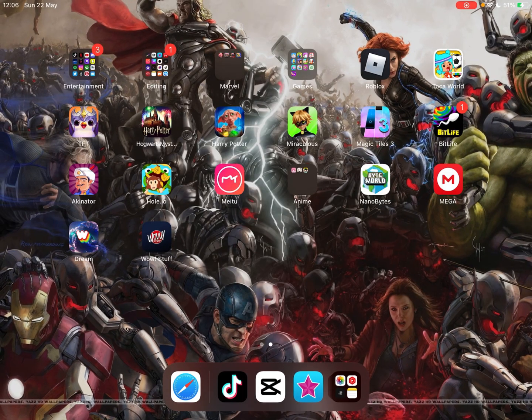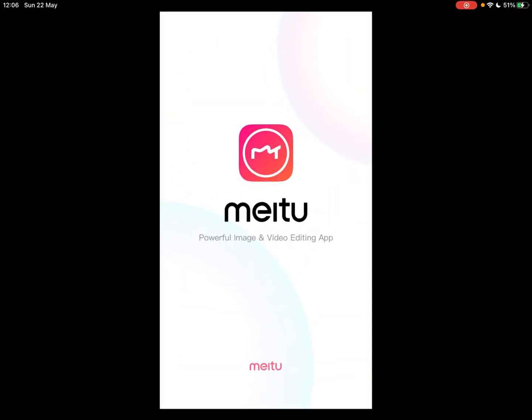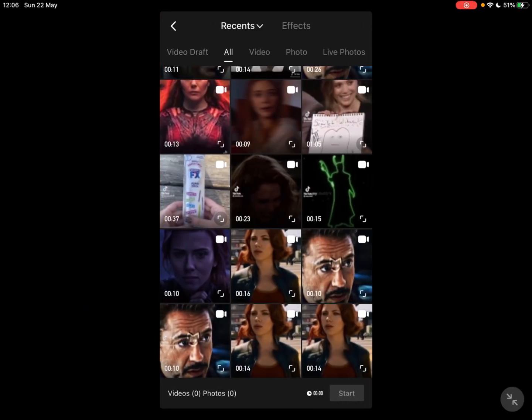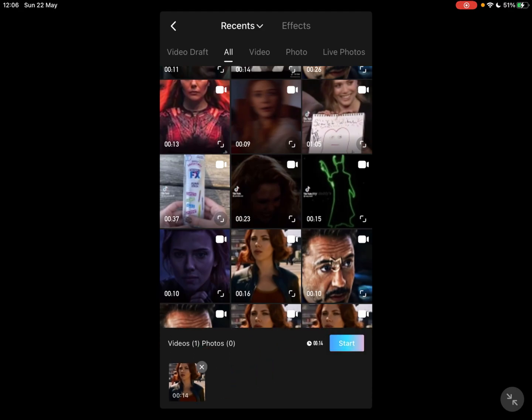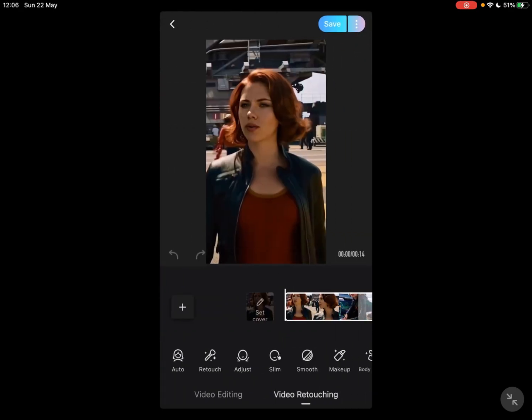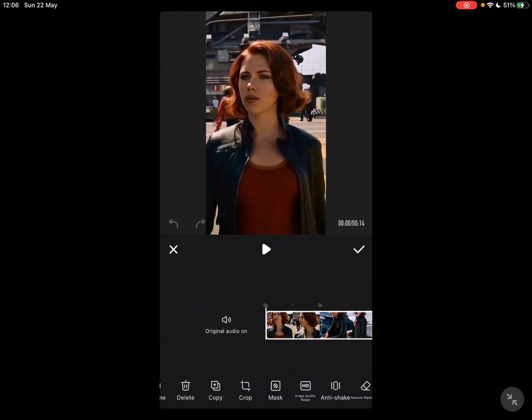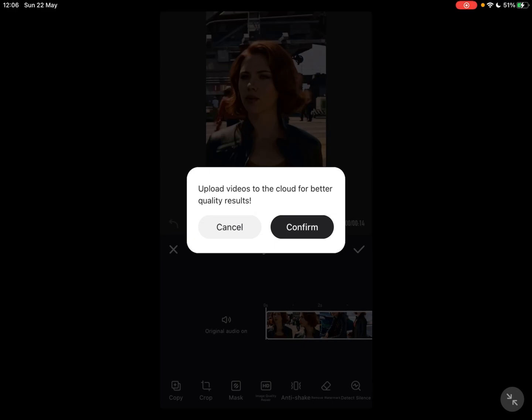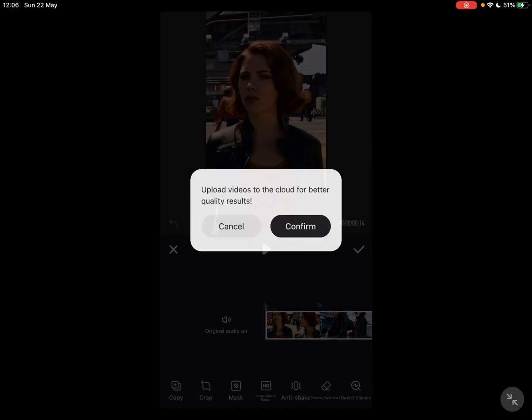You're gonna go to video retouch, you're gonna press it, and then you can put HD image quality. That'll just take a little while to do.